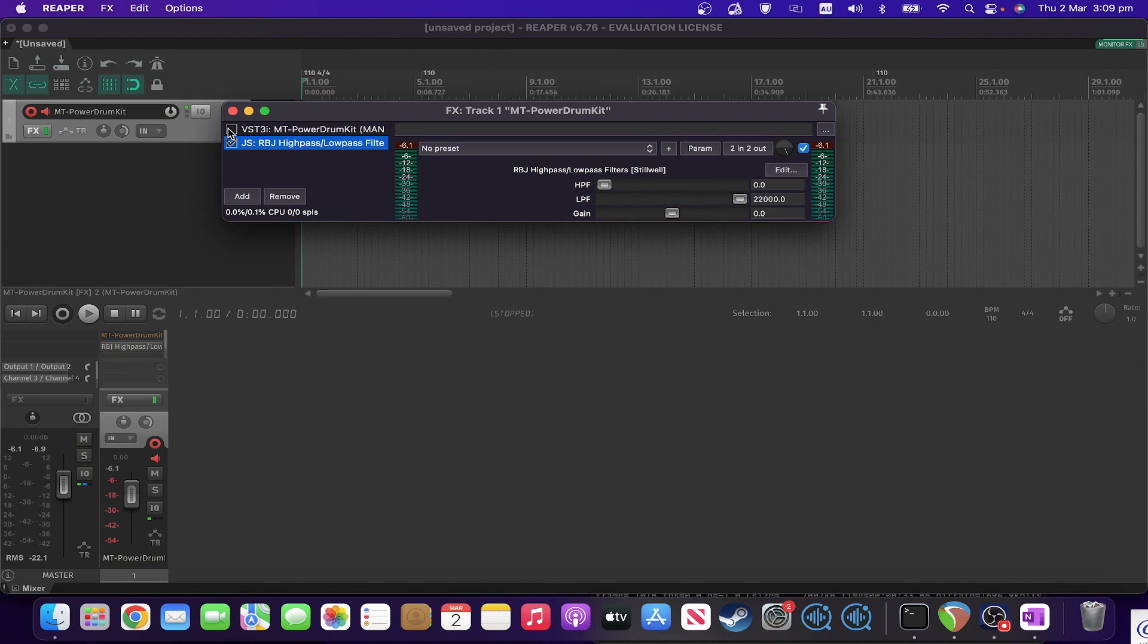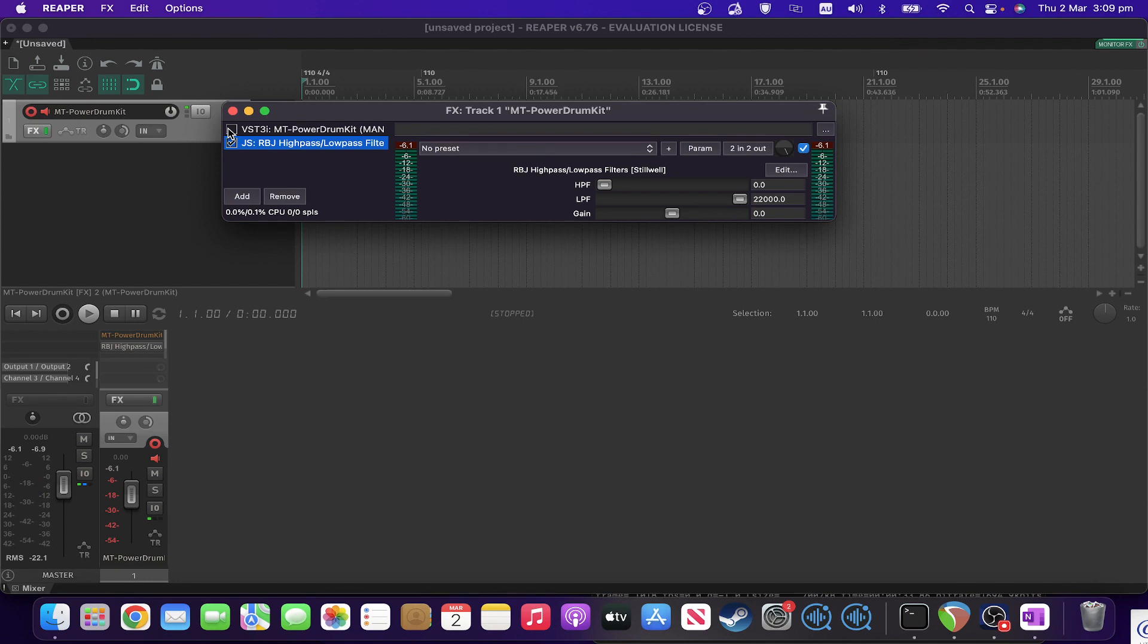So that again was a nice easy one but if you ever want just a lightweight high pass low pass filter. That's a good way to go. Hope you found that useful and see you tomorrow on the next one.